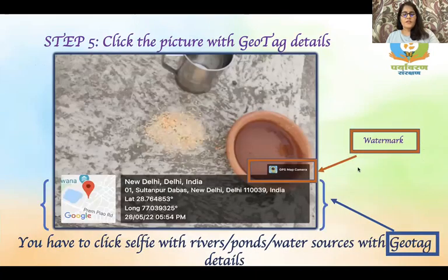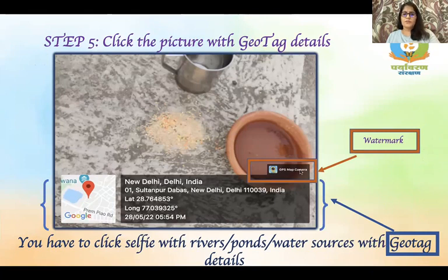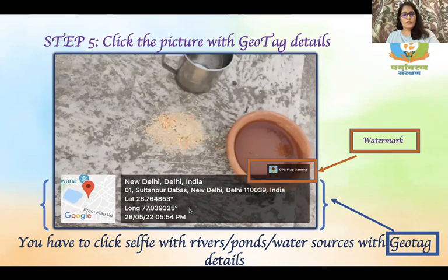After that, you are ready to click a picture. Here is a picture clicked using this app. You can see the GPS Map Camera timestamp on it. All the details are there — address, latitude, longitude, date, and time.